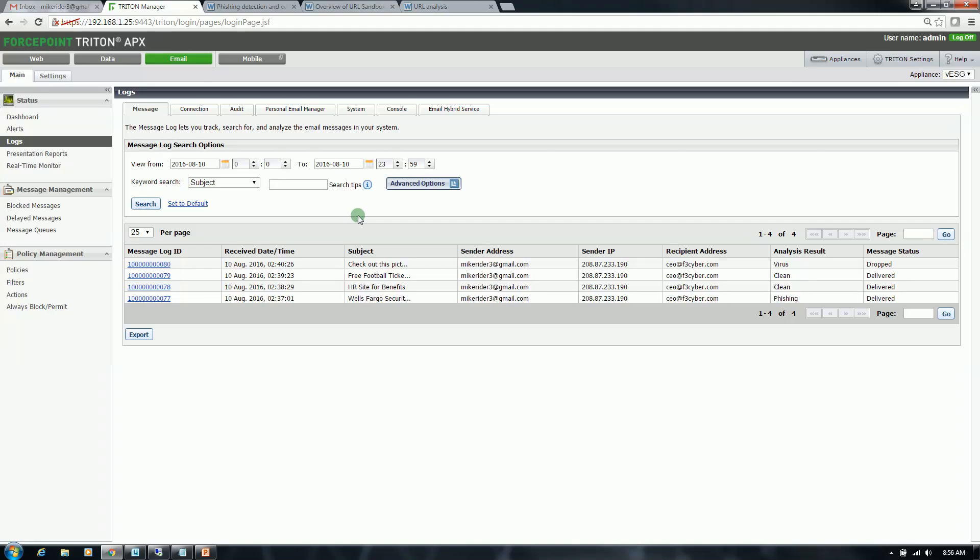So that is a quick demonstration of our phishing detection education, URL sandboxing, and URL analysis capabilities. I should mention that all of the driving defensive and offensive capabilities when it comes to detecting the threats and the various characteristics of malicious sites or even these phishing emails is derived from our advanced classification engine or ACE. For more details on ACE, as well as the topics covered today, please click on the links that are contained in the description of this video. Thank you.